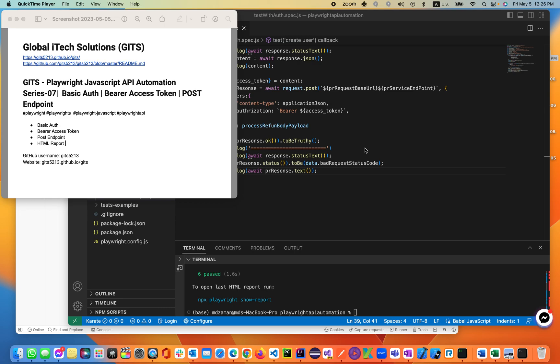Welcome back to our global ITX solution kits Playwright channel, lecture 7. Before we start this lecture, I highly encourage you to complete previous lectures related with this course. Let's get started and jump into the topics.